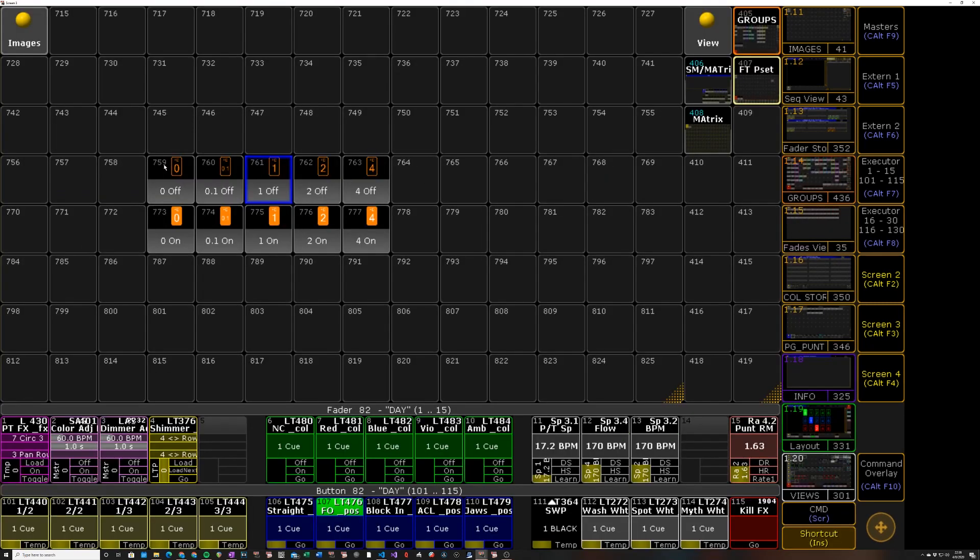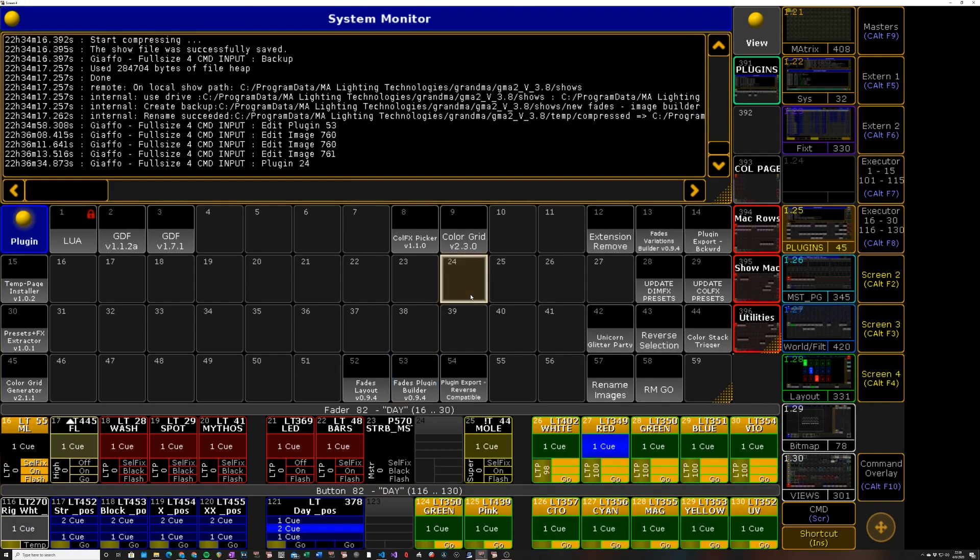So now all we need once we have formatted the names of all these correctly is to get our image numbers. So we're going to be exporting 759 through 777. Empty space in between is not a problem, so that's the numbers we are going to provide to this plugin.